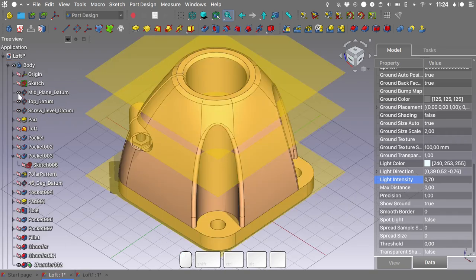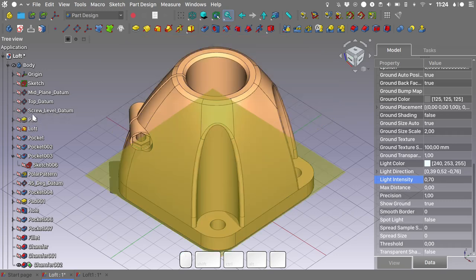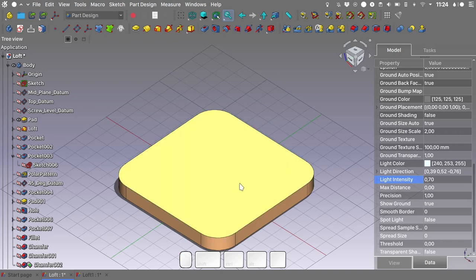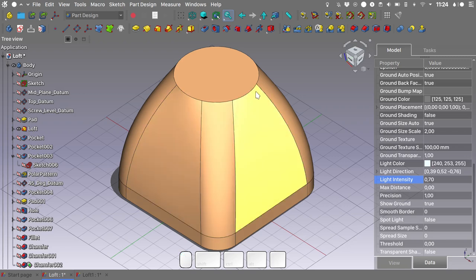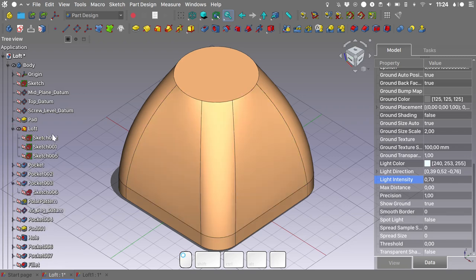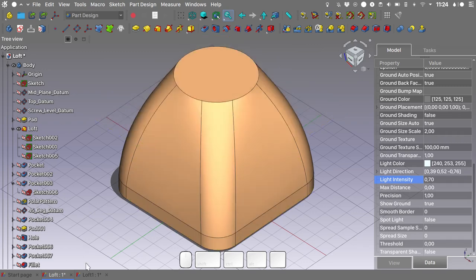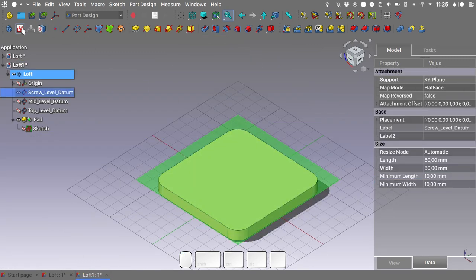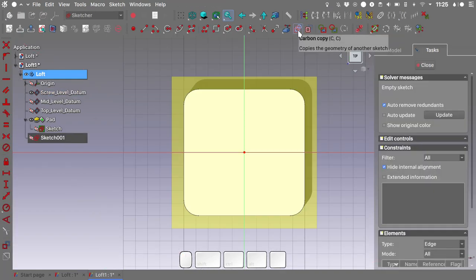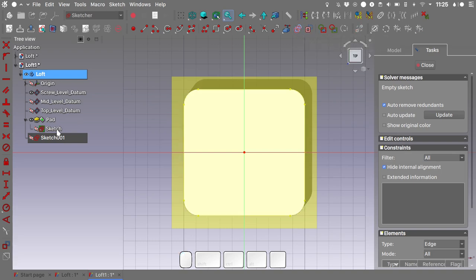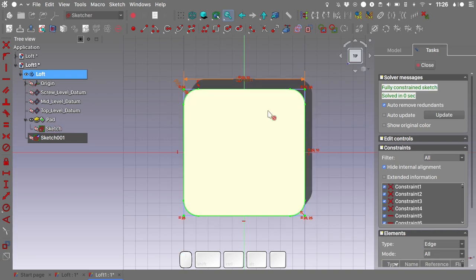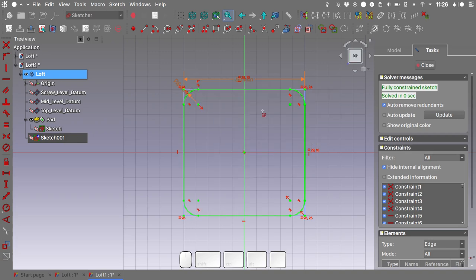Getting back to the example file, we've done the initial pad and now need to create the loft of the main geometry. This loft is controlled by three sketches mapped on the screw level datum, top datum, and mid plane datum. I'll select the screw level datum and create a sketch. Using the carbon copy tool, select the icon and then select the sketch representing the base geometry. Hide the datum for a clearer view, switch to wireframe — this sketch is now tied to the dimensioning of the copied sketch. Close the sketch.